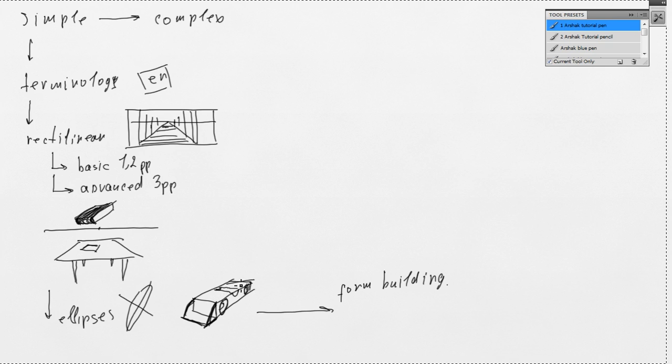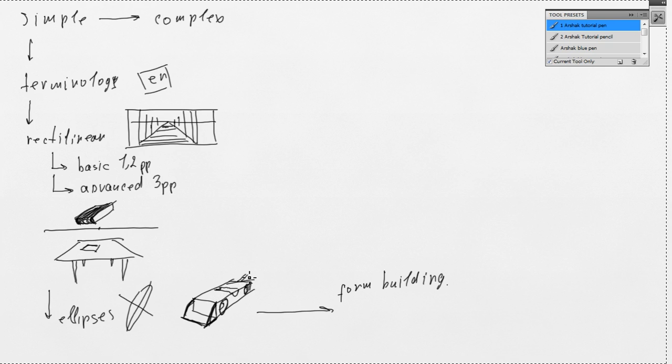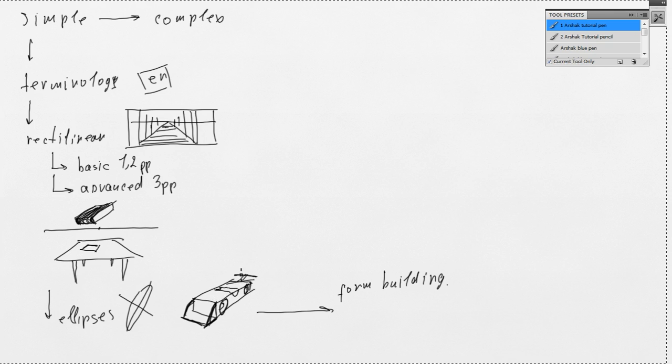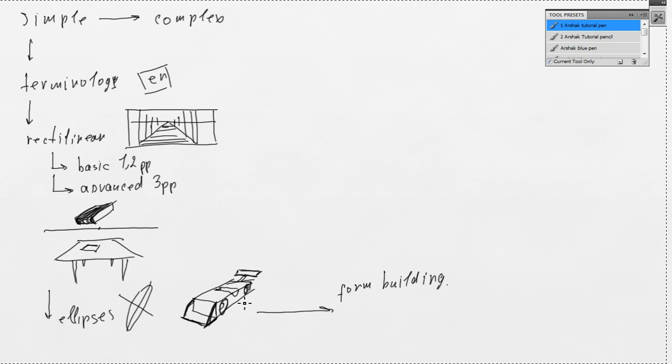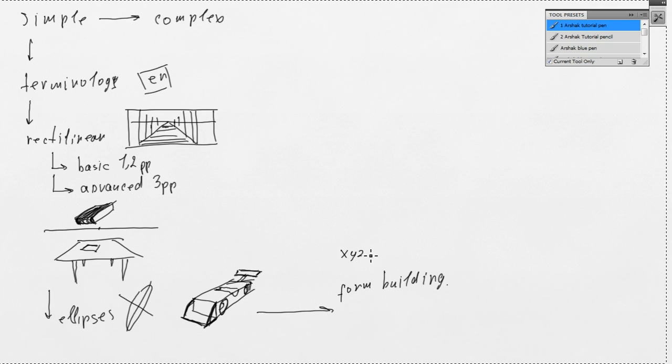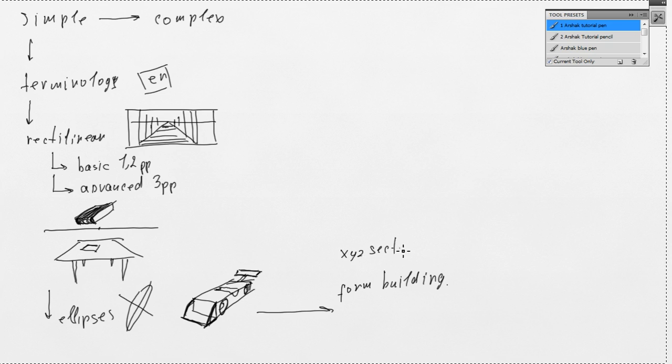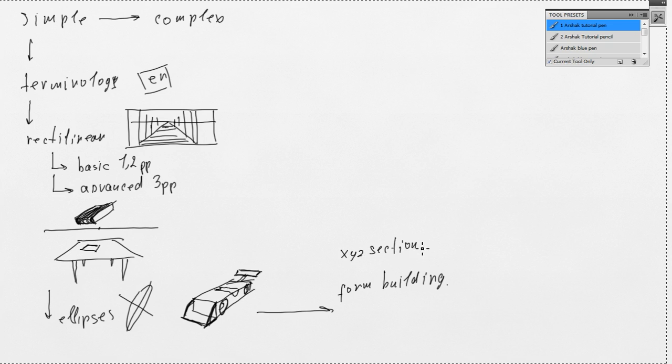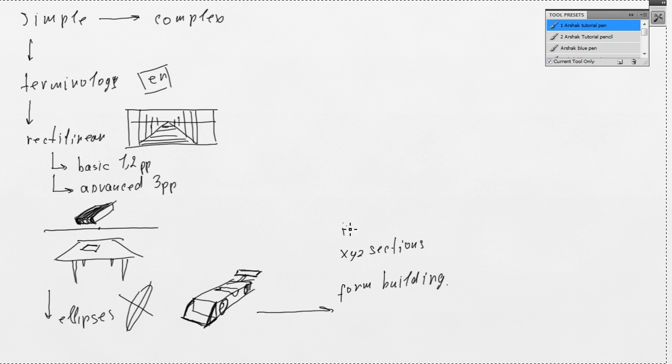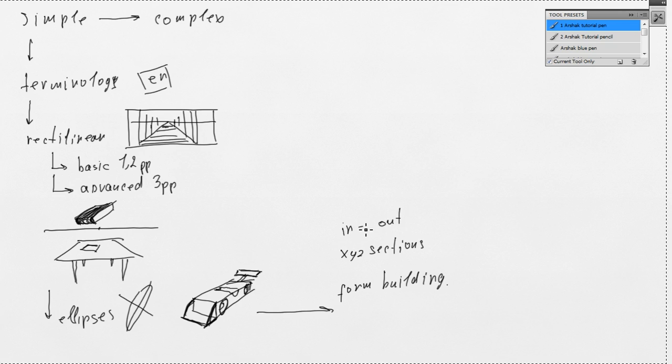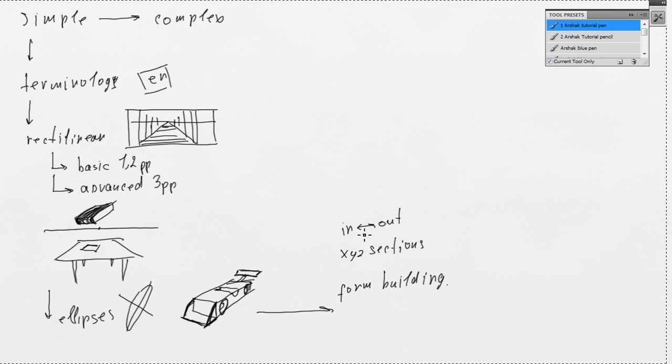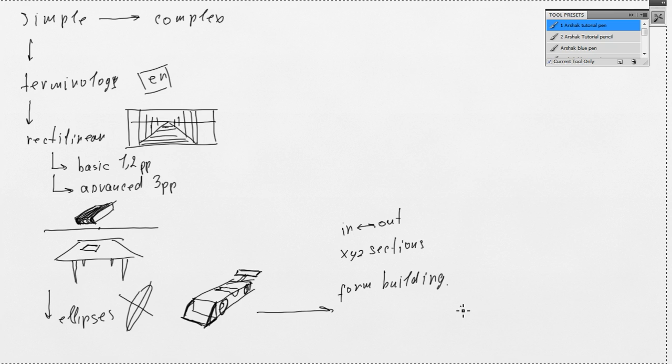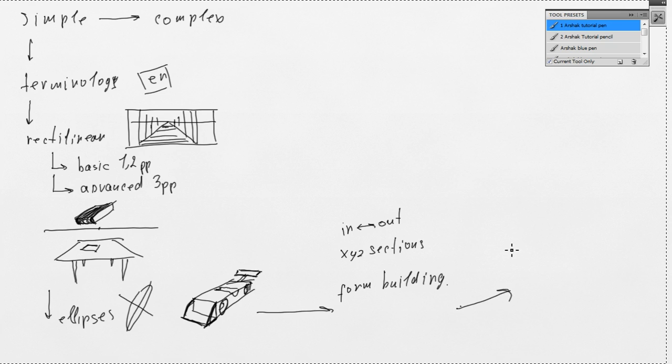I would be able to model everything I want using XYZ sections, inside-out method and vice versa, outside-in. So, after that we will go to curvilinear perspective.